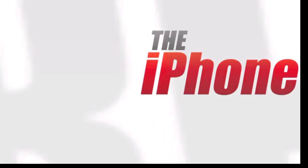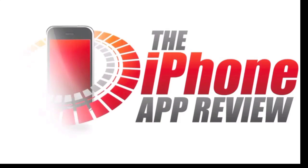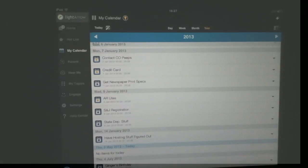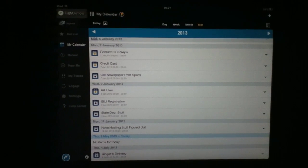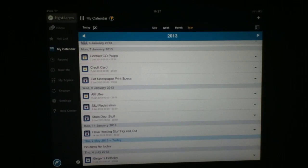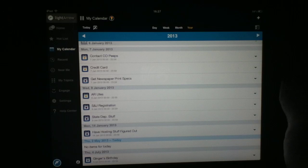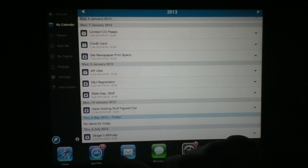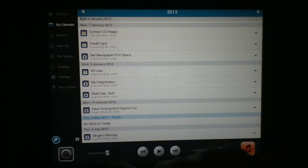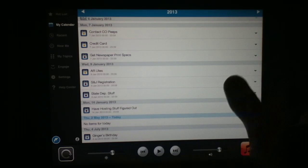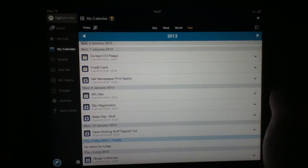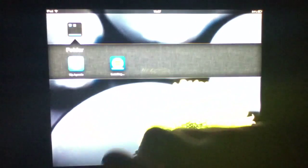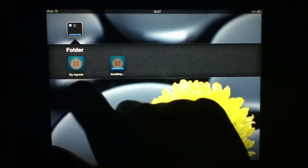This video app review is brought to you by the iPhoneAppReview.com. What's up everybody? This is Luke Patrick with the iPhoneAppReview.com. Today we're slinging on yet another video review, this time taking a look at an application that is of an interesting ilk. The application is called My.Agenda, and it's right there on my springboard ready to go.